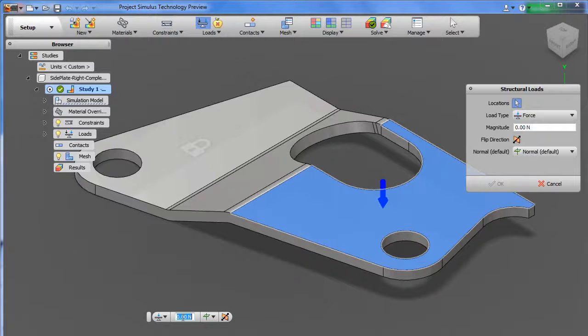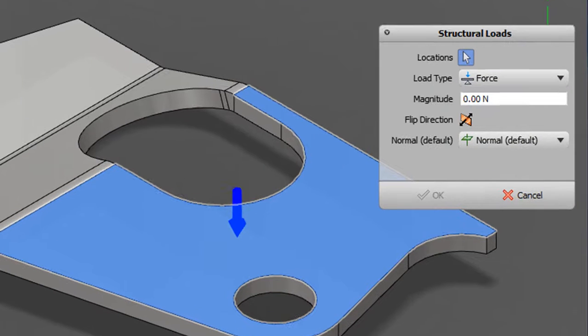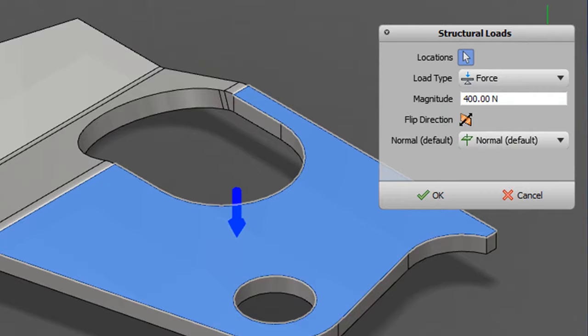Now that your model is where it should be, you can apply constraints where the object is fixed, for instance, then apply load, pressure, or gravity, and get it ready for analysis.